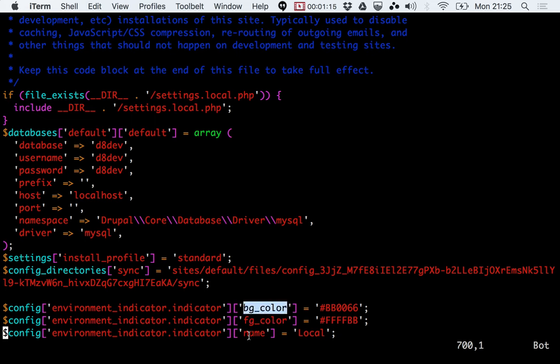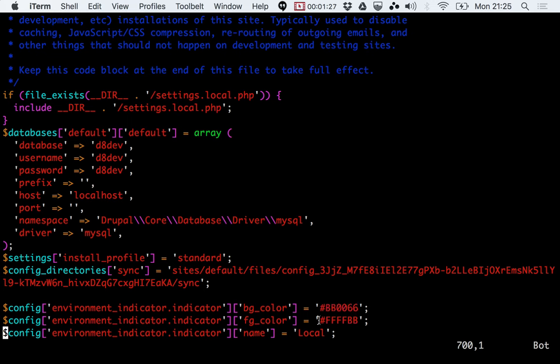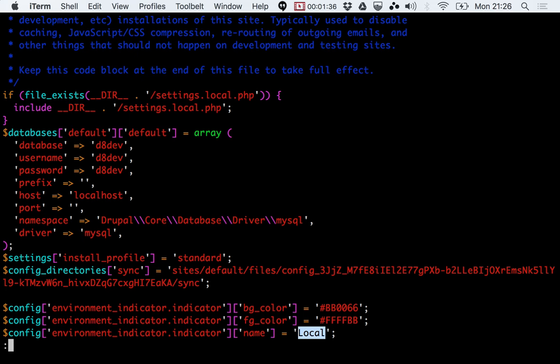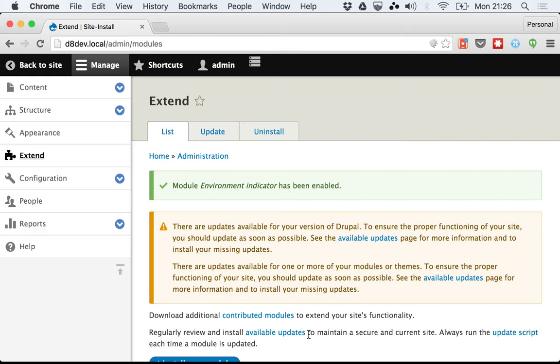the foreground color, and then the name. This is self-explanatory. This is a pink color, this is a yellowish color, and this is the name of my environment because this is my local machine. I'm going to save this and refresh.